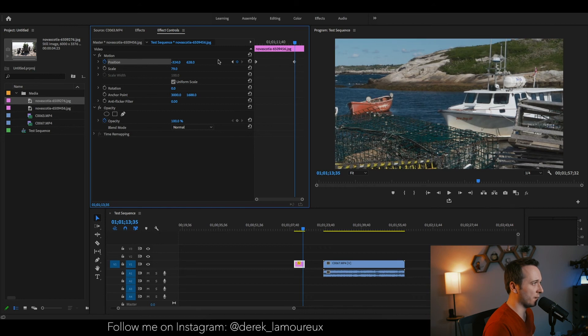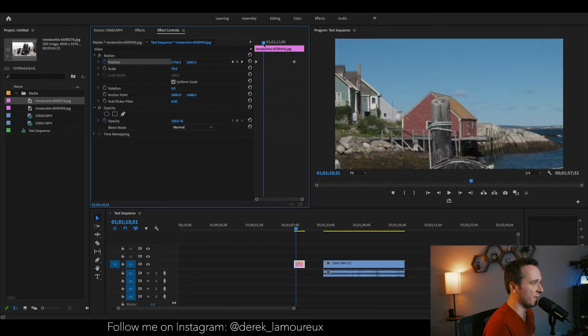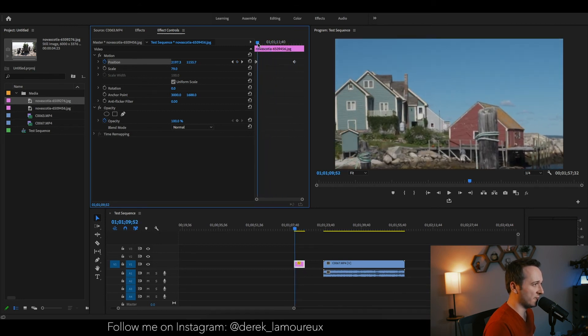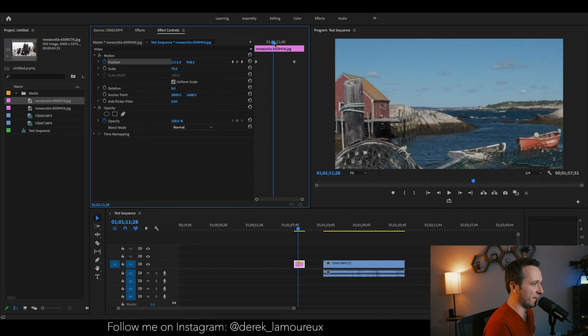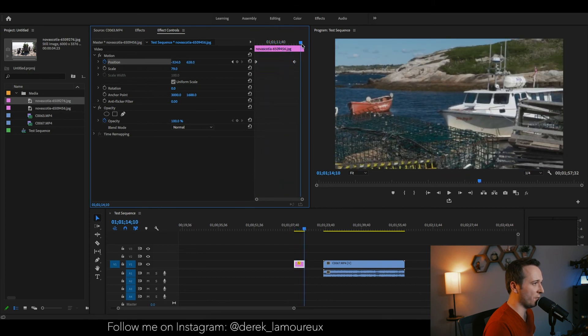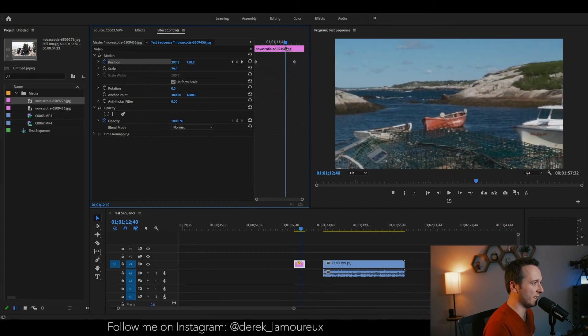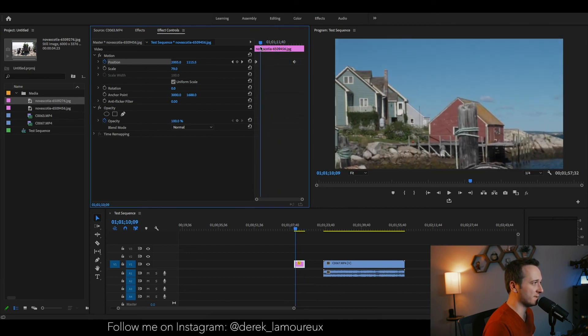That's the bottom right. Set an animation marker here, and now I can scrub through it and I can see that the photo is panning all by itself.